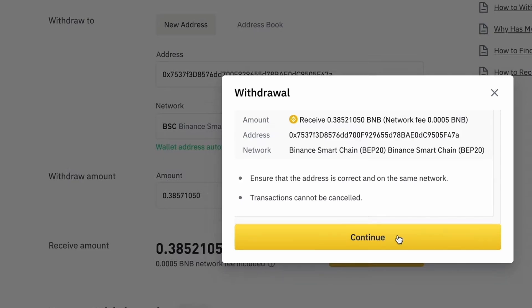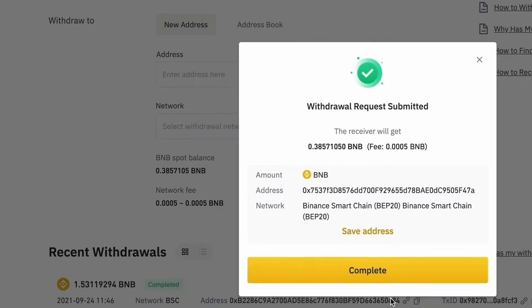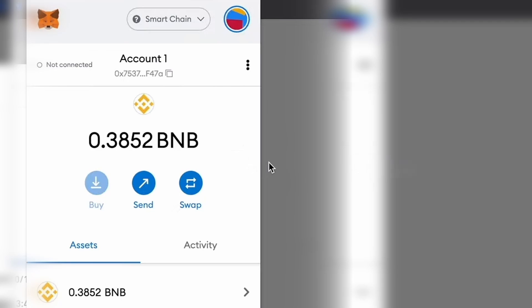You might need to confirm the transaction through your email and two-factor authentication if enabled. Once the withdrawal request is submitted, it will take a few minutes to arrive in your MetaMask wallet. Switch between the Ethereum and Binance Smart Chain networks in your MetaMask wallet to access your assets.